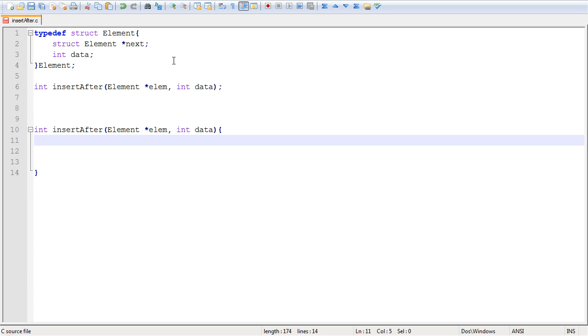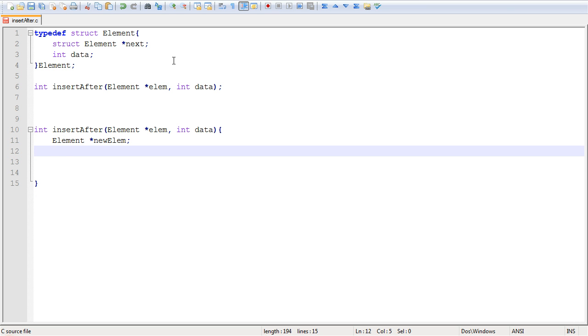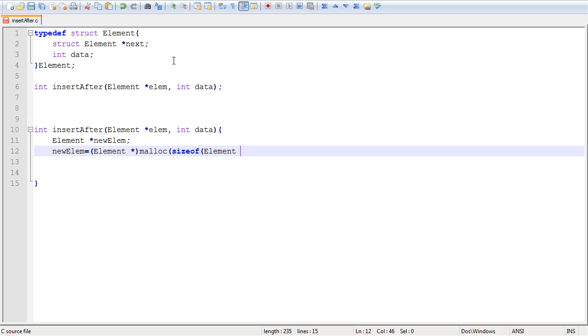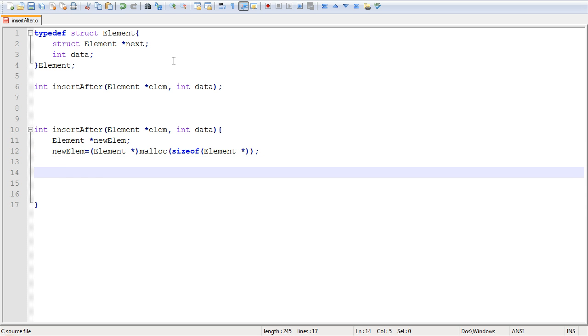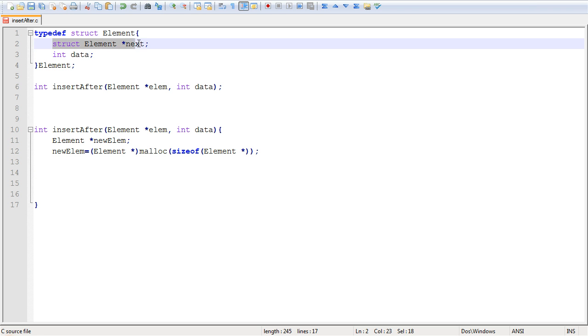Now the first thing you want to do in inserting an element into the linked list is to create that element. So let's actually create a pointer first to the new element, then allocate just enough memory for that new element. So this is going to be element malloc sizeof element star. Alright, so now we've allocated enough memory to contain the integer itself and the next pointer. So this is our new node.